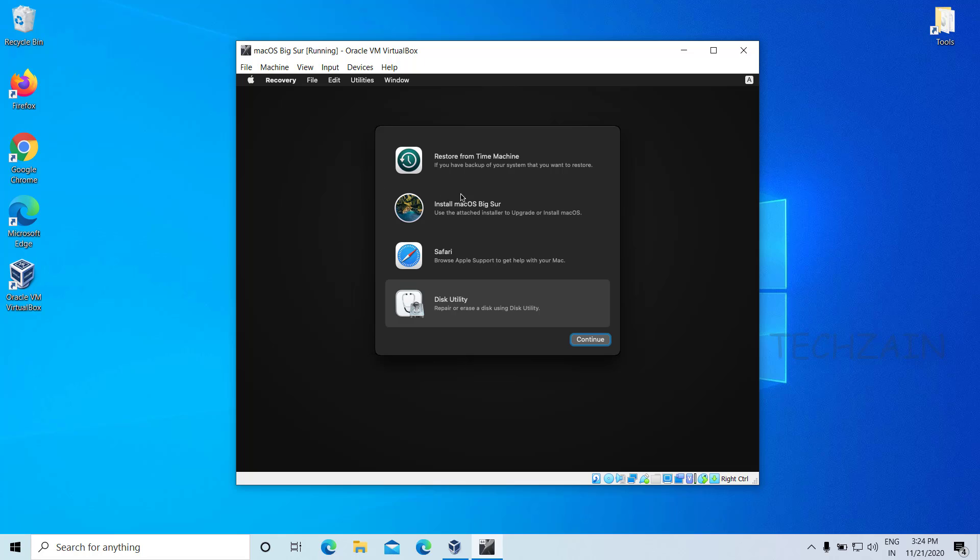Now select Install macOS Big Sur and click Continue.